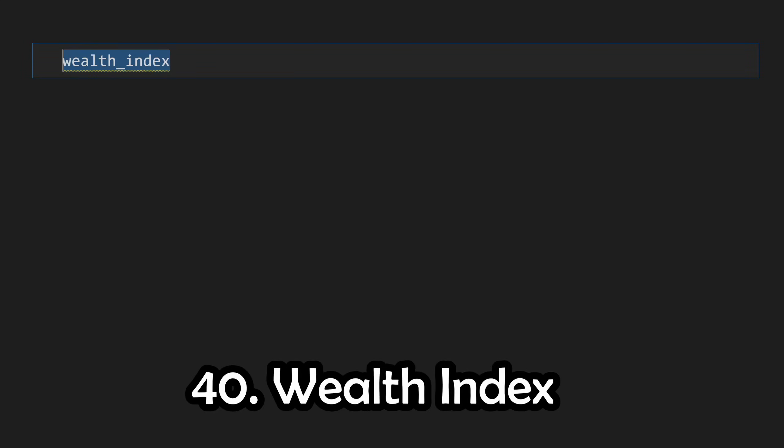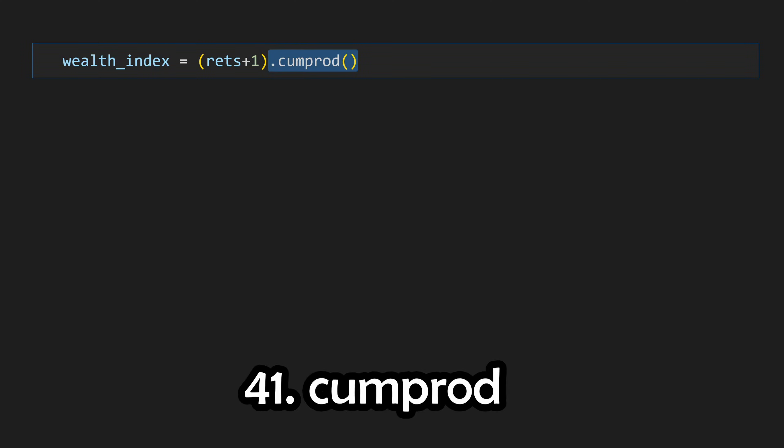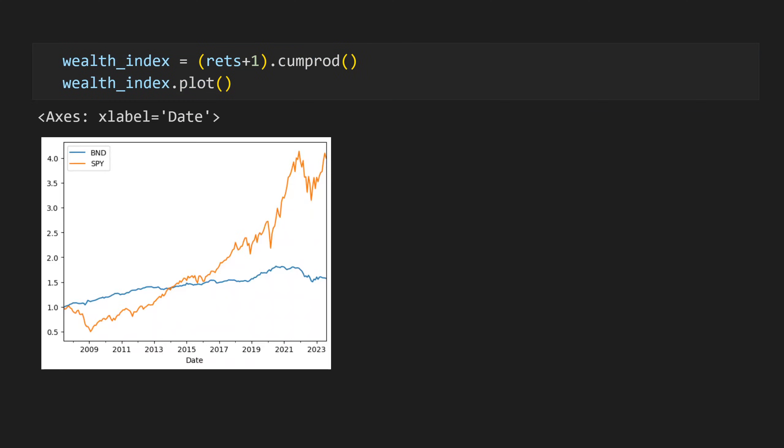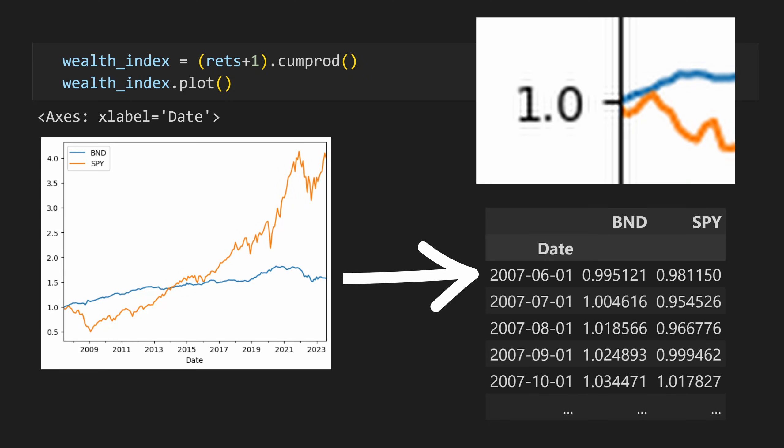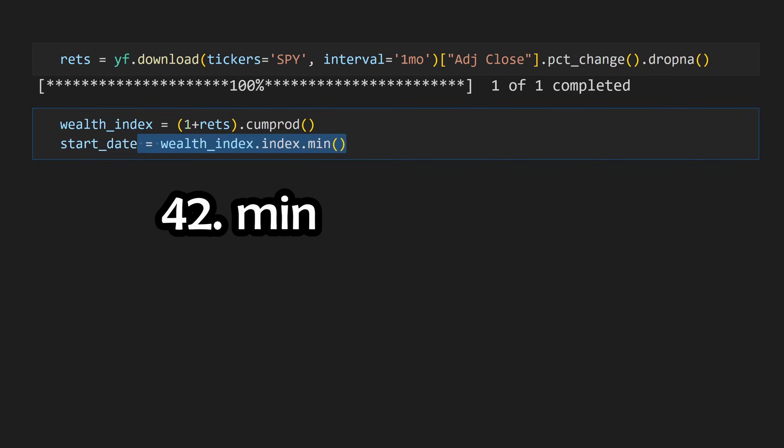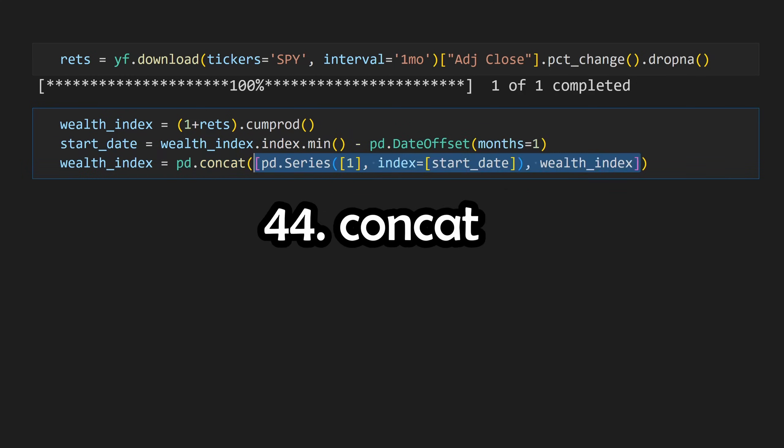If you want to now use our return series to create a wealth index, we can just add one to all of our returns, but rather than calling .prod, we can call .cumprod, which calculates the cumulative product, which is just the running product at each successive timestamp. We can now see an accurate comparison between securities. This also represents the growth of one dollar. Something to note is that the wealth index doesn't actually start at one because the first data point represents the first day's return. If you want to insert a static one as the first data point in our wealth index, we can take our start date with .index.min, cycle to the previous month with pd.date offset, and then prepend this into the data frame with pd.concat.